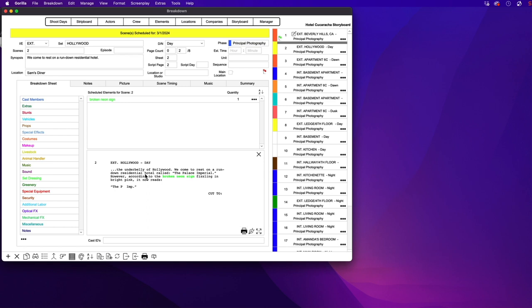Other Gorilla information, such as shoot days, crew, strip board, that of course will not, as Final Draft does not handle that information.